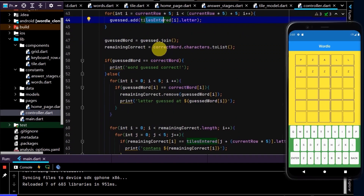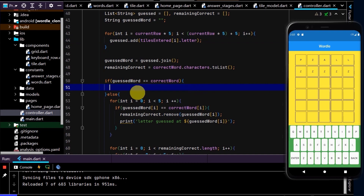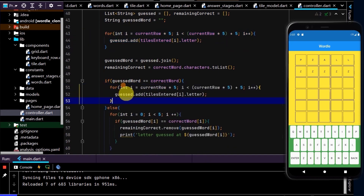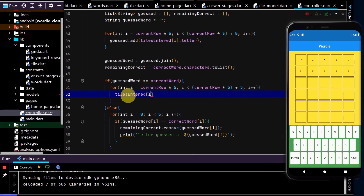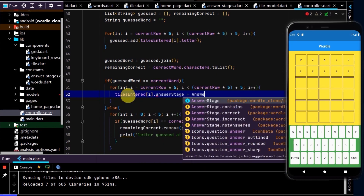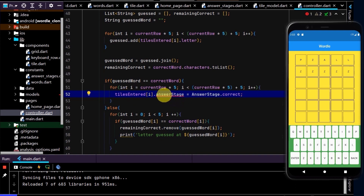We can update the answer stage for each of the grid tiles to determine what color the tile should be. First, remove the print function and loop through the last five entries, setting the answer stage to correct for all of them. Create a loop and copy it, then write tiles entered at the index of i dot answer stage equals answer stage dot correct.